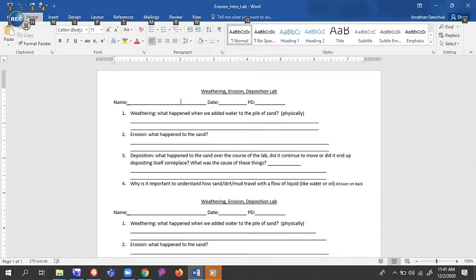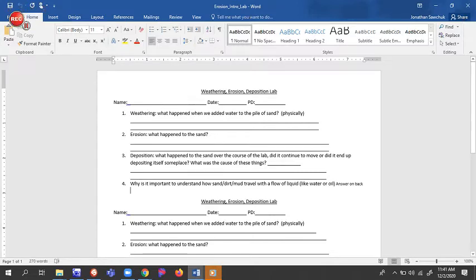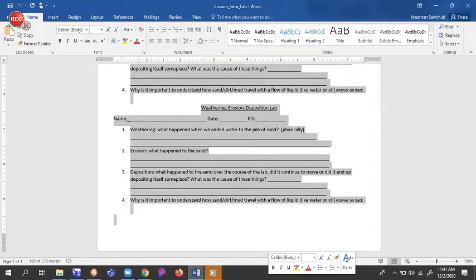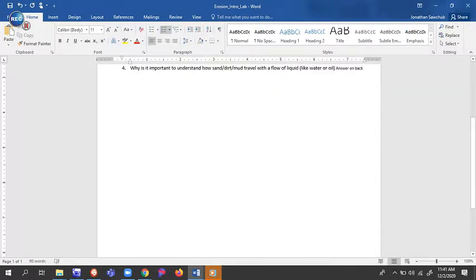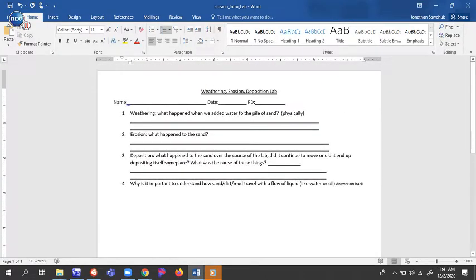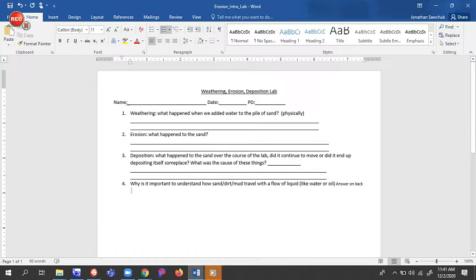Because instead of making you fill out all three sheets of questions, you're only going to have to write down just this first top four here. So number one, weathering. What happened when we added water to the pile of sand physically? Two, erosion.